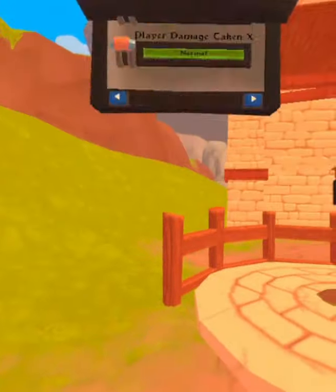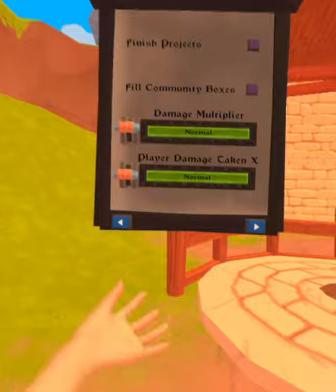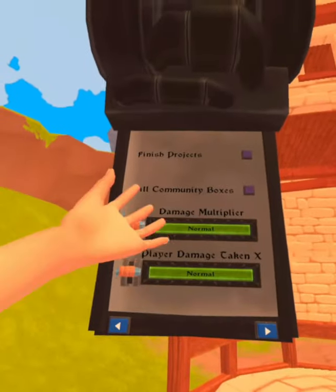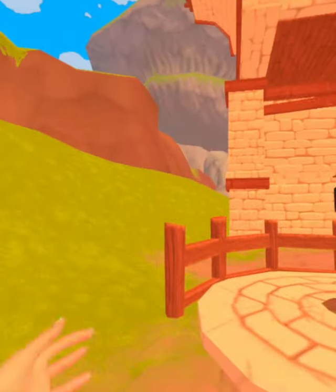And there we have it. You have an in-game menu that you can be able to change time of day, finish projects and more.